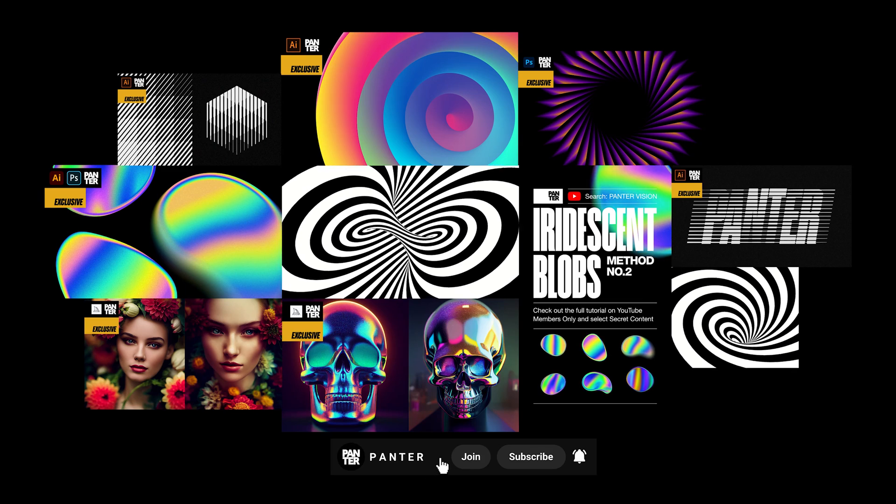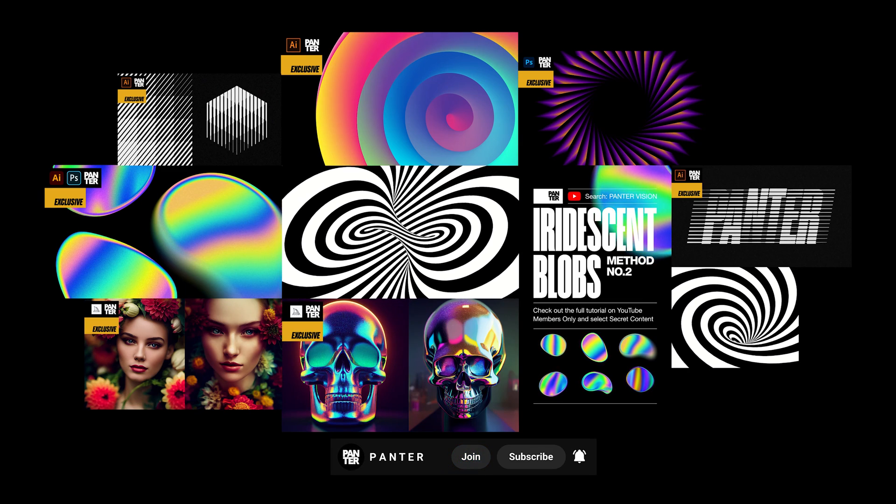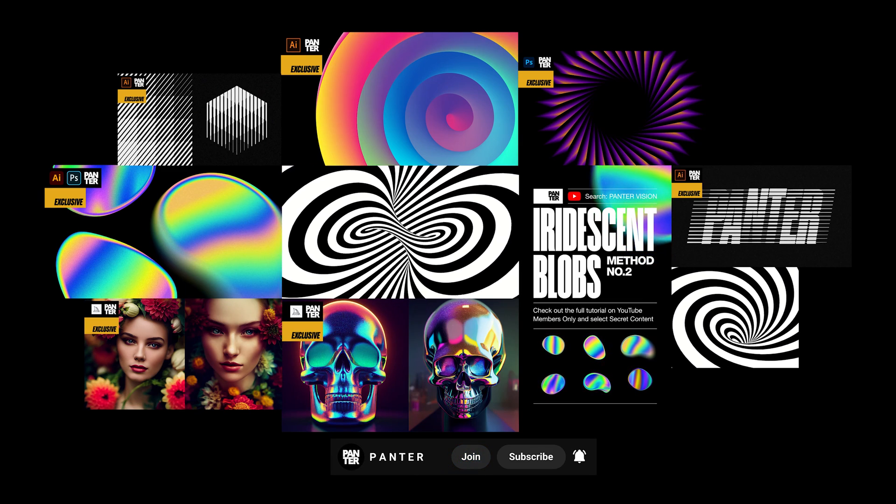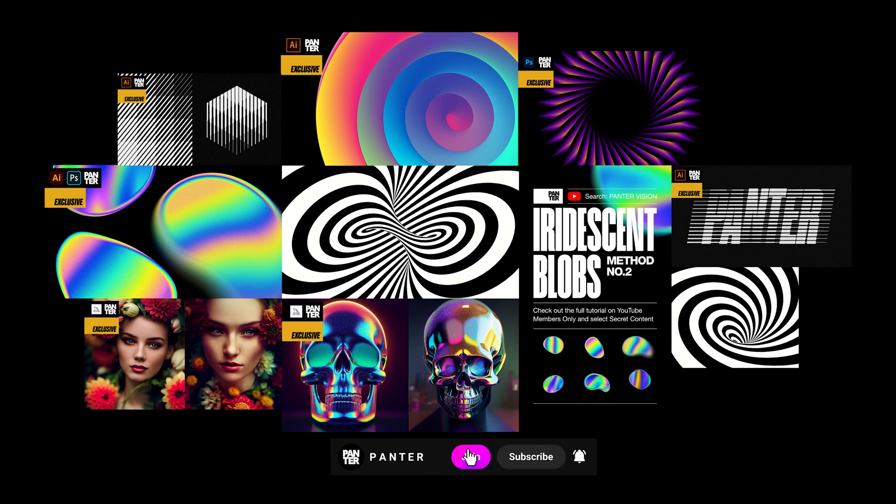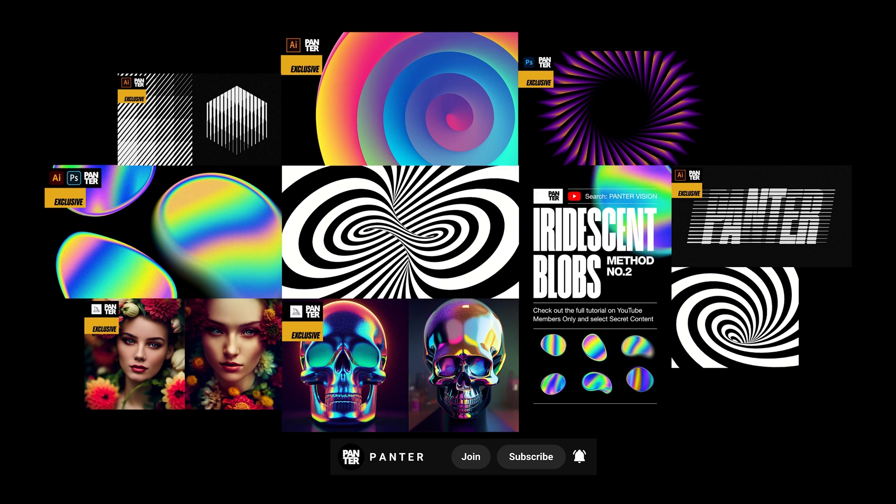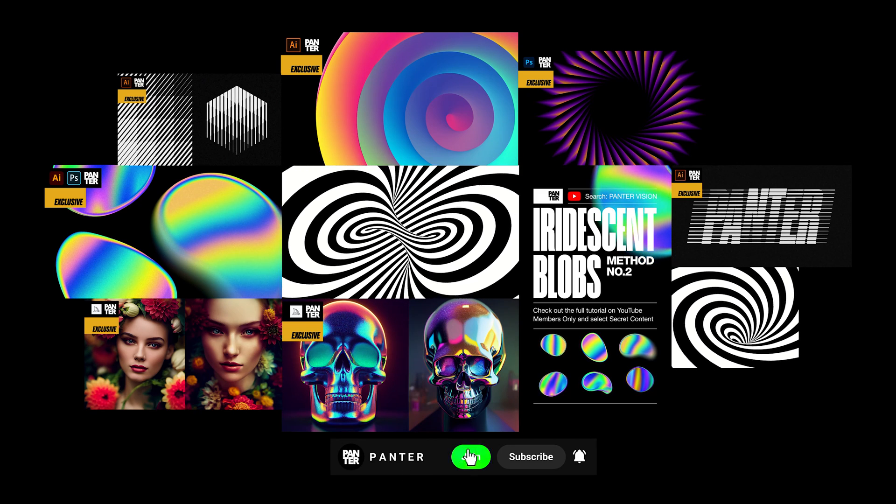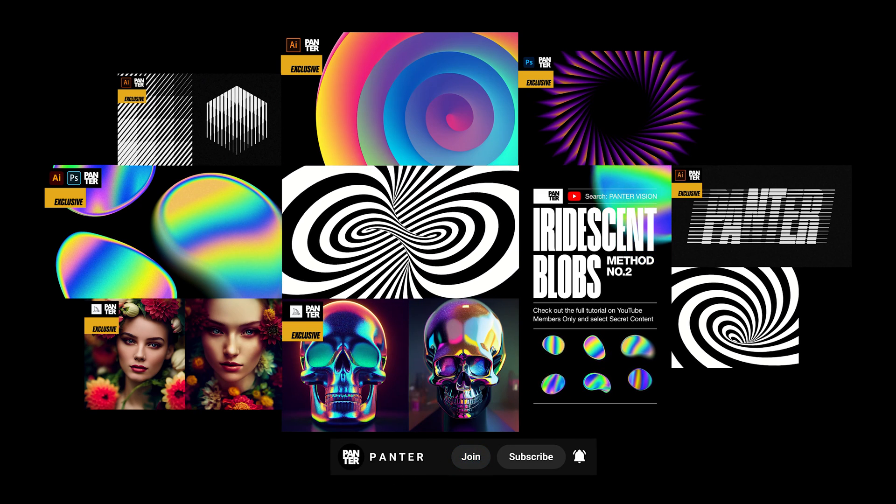Also if you want to check out how to make these designs and support the channel, you can join the YouTube members only page and select the secret content to watch more premium videos where you can learn advanced methods in order to become a successful designer.